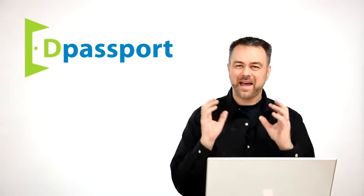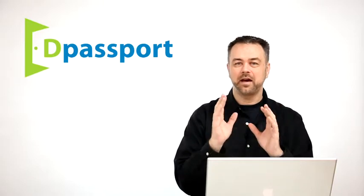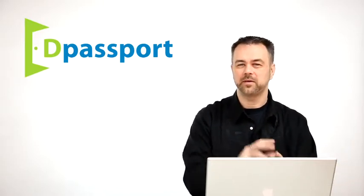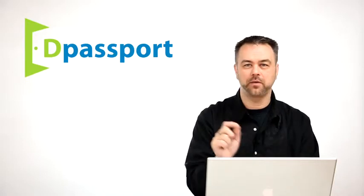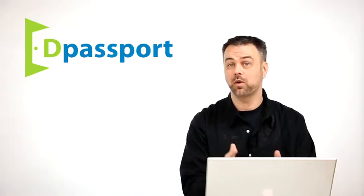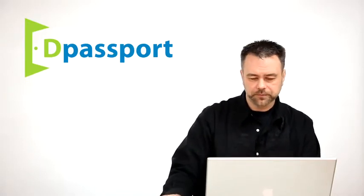Because that makes the ads ten times more clickable when they can actually see that they sort of fit with the layout and the design of your website. They're much more likely to just kind of click around and make you more revenue.